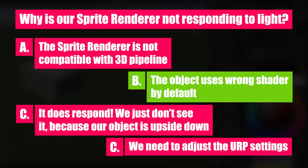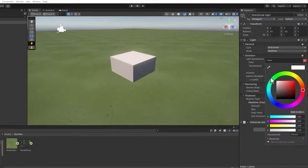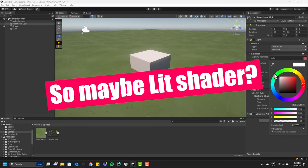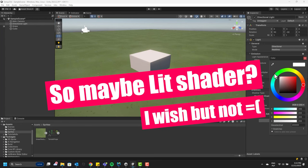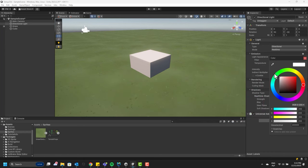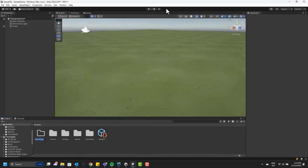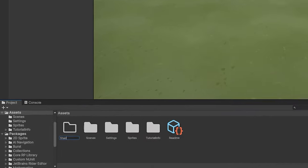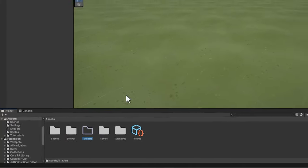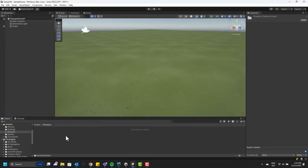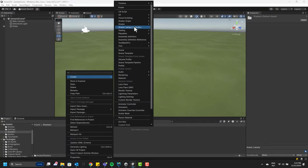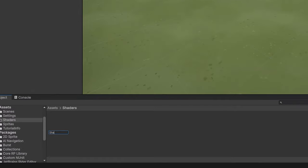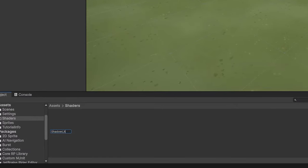Sprite default material uses a shader which doesn't respond to light. We could simply create another material using the lit shader. Unfortunately, I found out that this causes some problems. Let's instead create our own simple shader. I start by creating a new folder and call it Shaders. Then I create a simple lit shader graph. I'm going to call it ShadowLit.